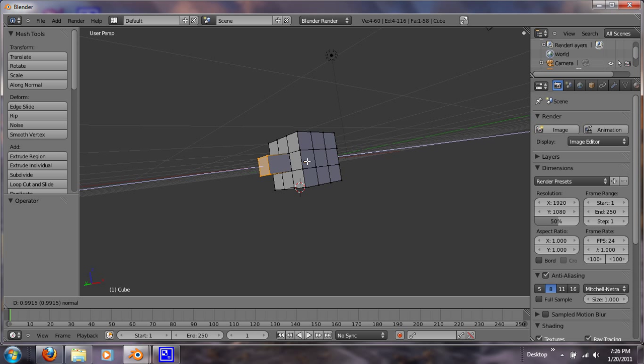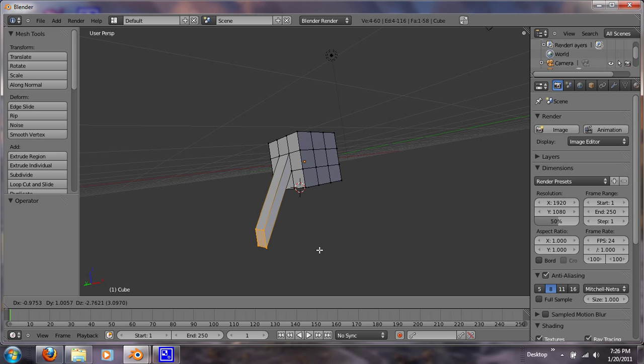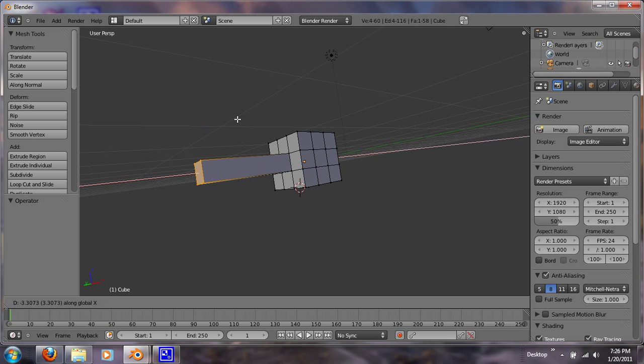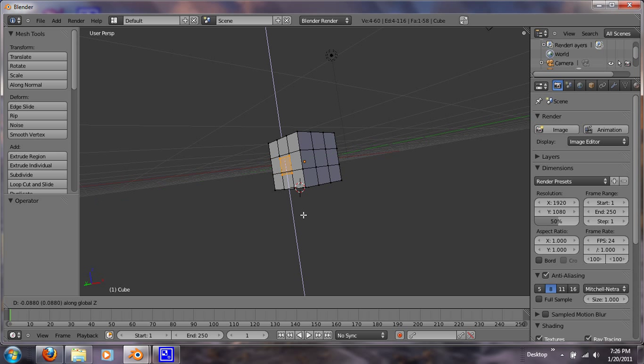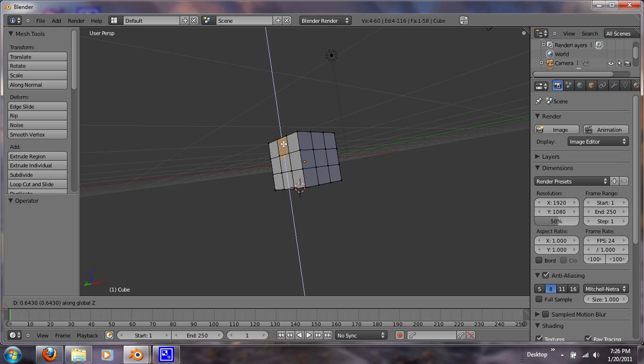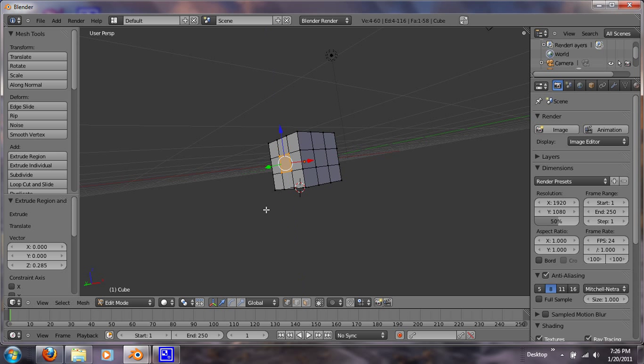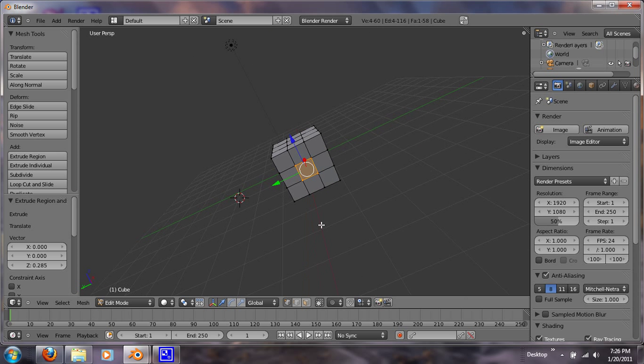You can also extrude with different axes, just like that. That's the X-axis. If you click on Y, that's the Y-axis. And that's the Z-axis. If you click on X, that's the Z-axis. It's pretty helpful.